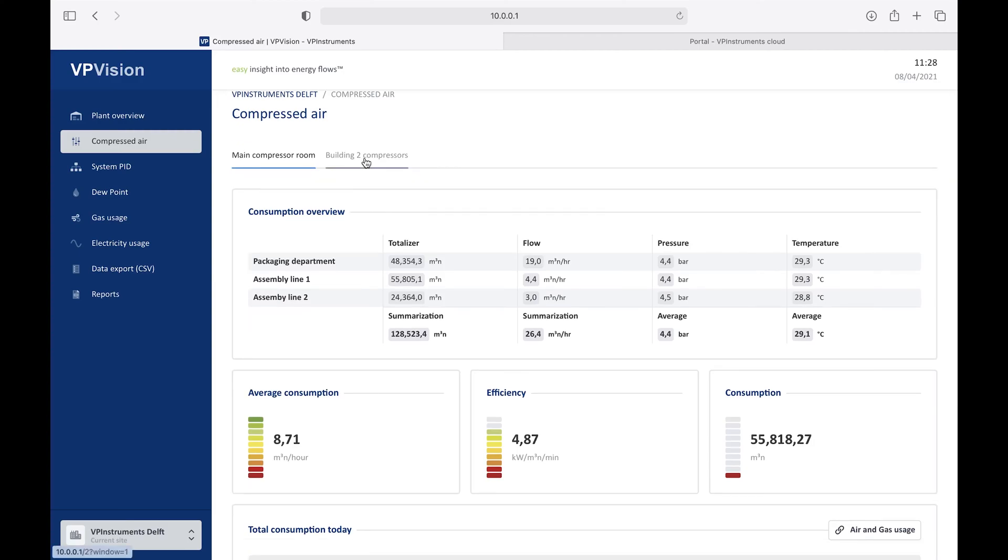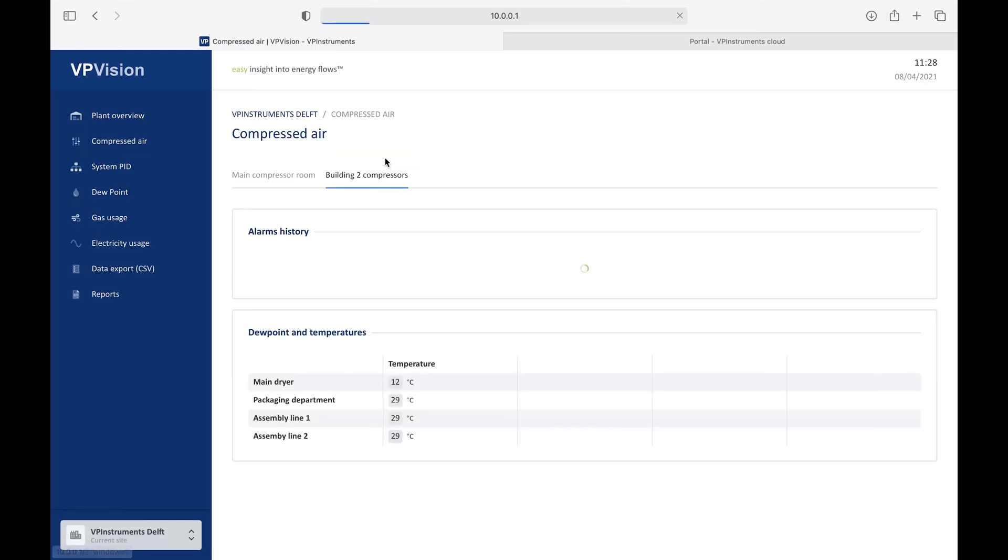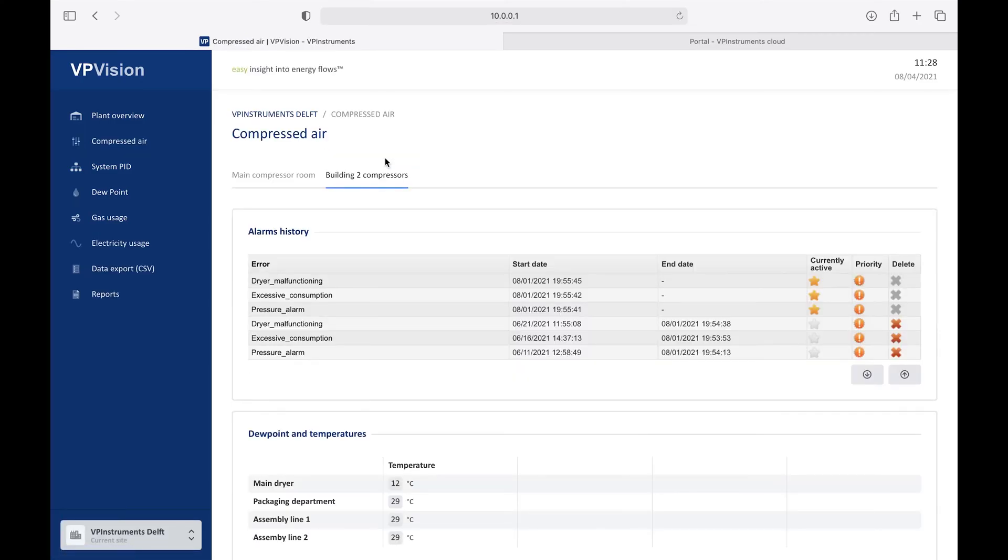What I also would like to show is the sub-page feature. You can create sub-pages using these tabs to show more data on relevant parameters. For example, here, an alarm history overview, and a dew point overview, and temperature overview.